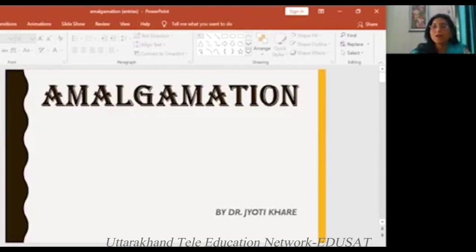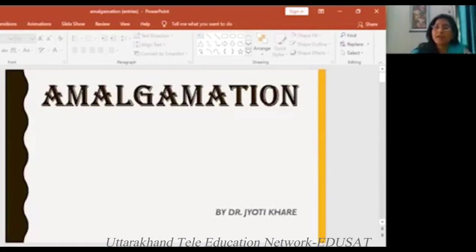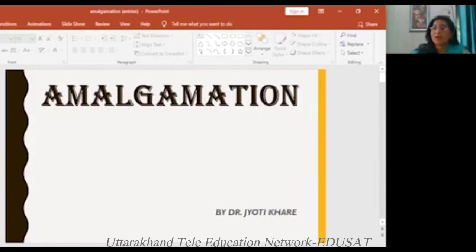If you have the purchase method, it is the same for the selling company, vendor company, or transfer company. In the book of transferors, in the book of purchasing companies, we will see the general entries at the time of amalgamation, which entries we will make.